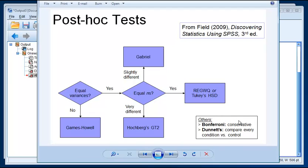Other options that you might consider are Bonferroni, which is very conservative. So if you want to make sure that anything you find that you can be relatively sure that it's a real result, Bonferroni is a good way to go. But it's less powerful because it is drastic in the way that it controls for type one error.